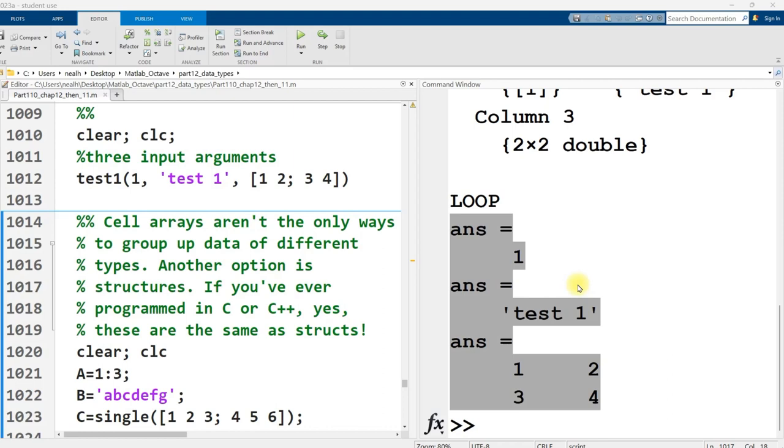All right, this video is picking up right where the previous video left off. We're still in the same document, link to that document's in the video description. All the code that I'm going to show you in this video is going to work perfectly in Octave, exactly as shown here in MATLAB.